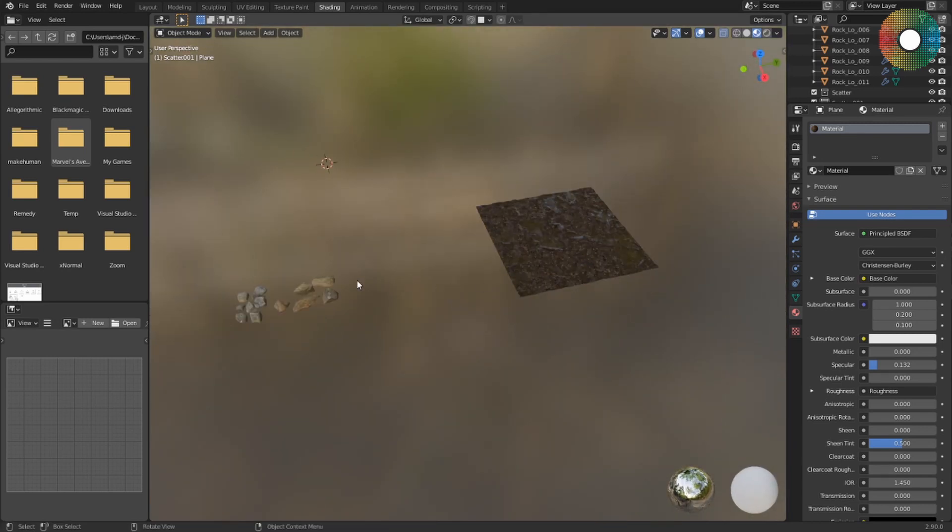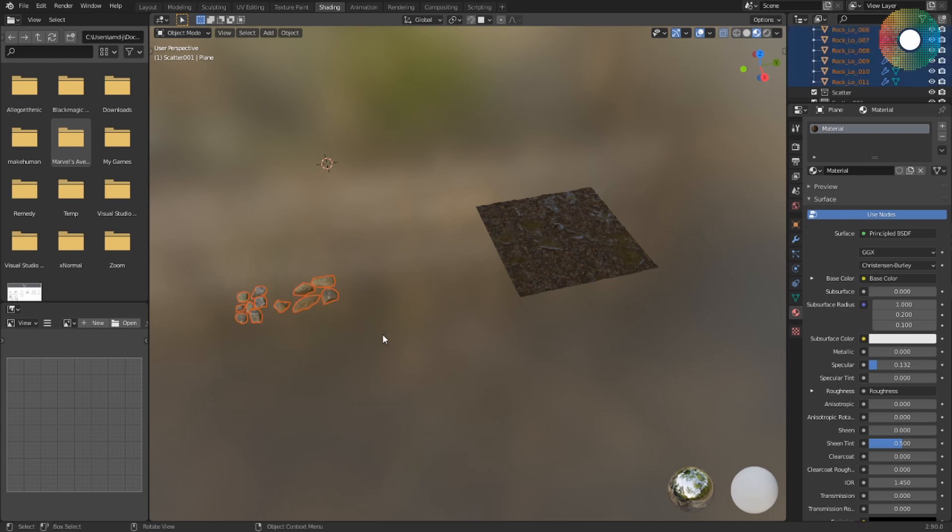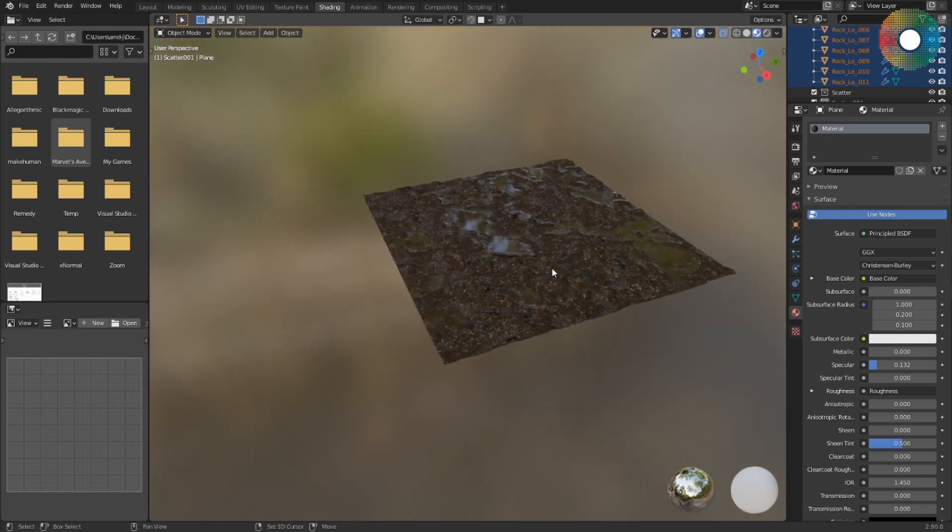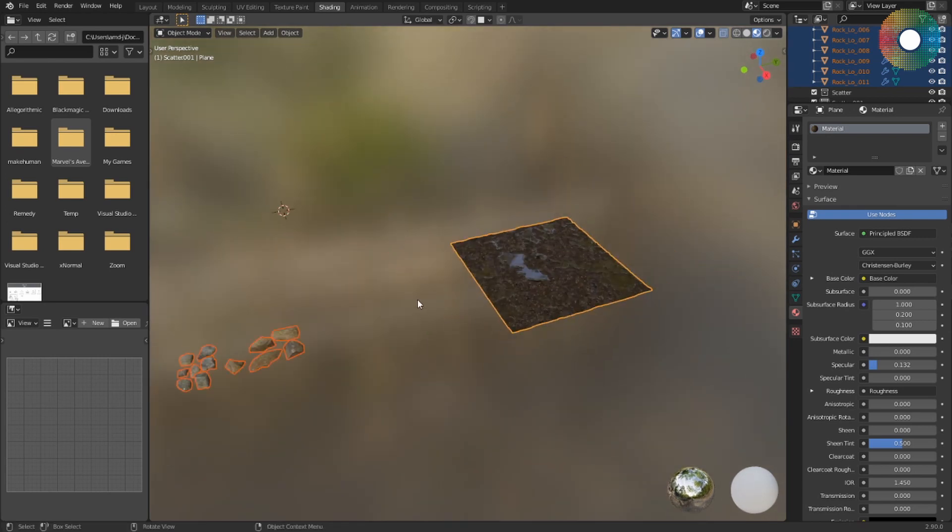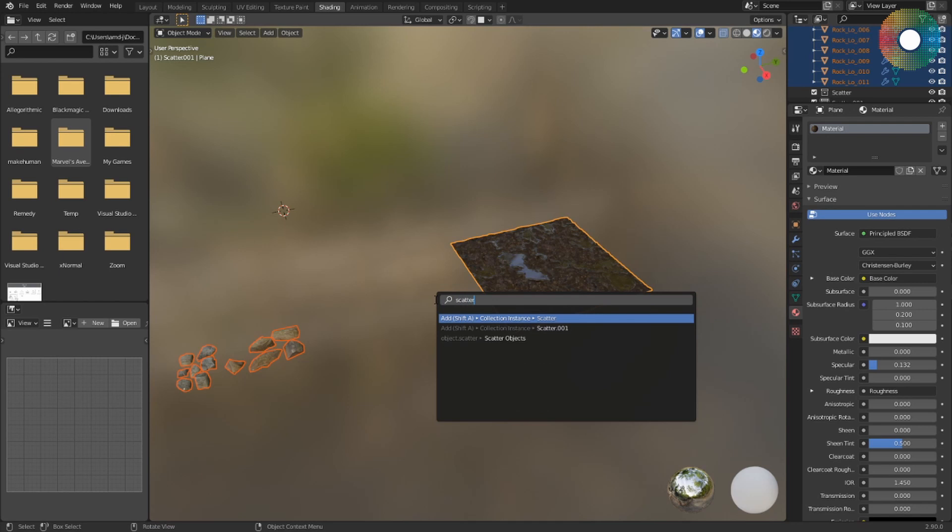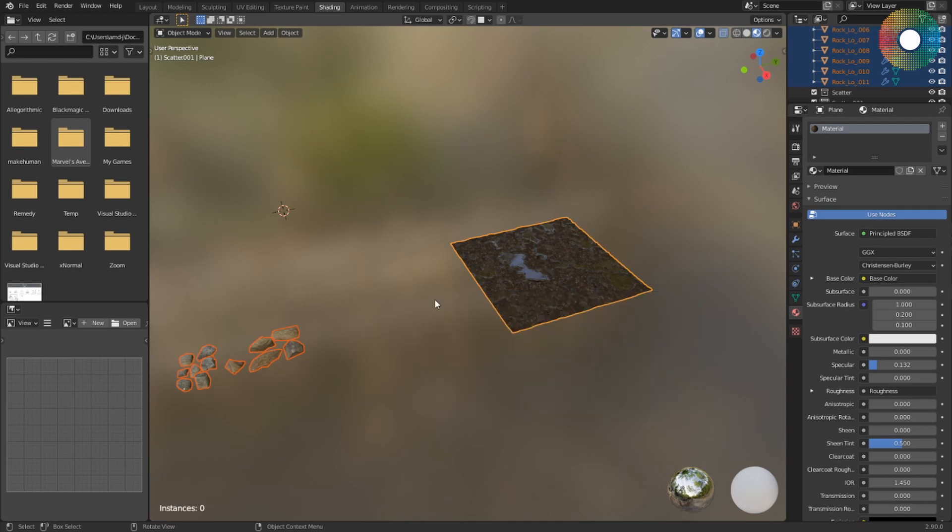So what I need to do is select all the rocks, and at the end I select the object that I want to scatter on, and then I go to my search and select Scatter Objects.